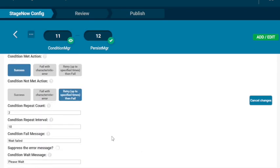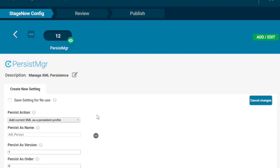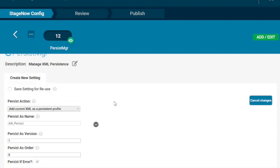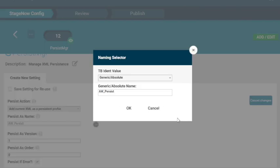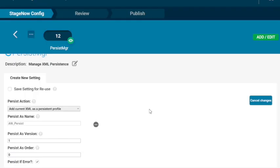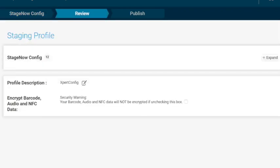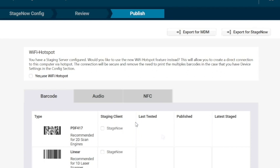And our last step is a persist manager. So we are going to persist this action, add current XML's persistent profile. And then this works putting in the AirWatch persist, which is the name. And we're going to say that that is the identity. And then we're done. This will allow us to create our barcode. So we're first going to scan the first set and then we're going to scan this.